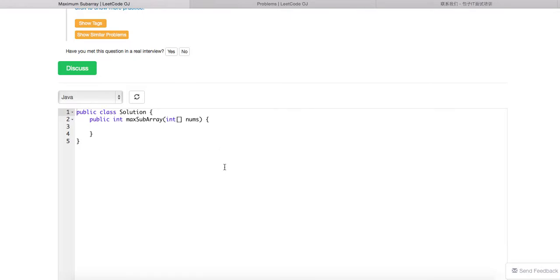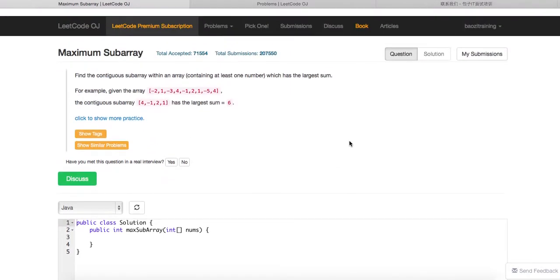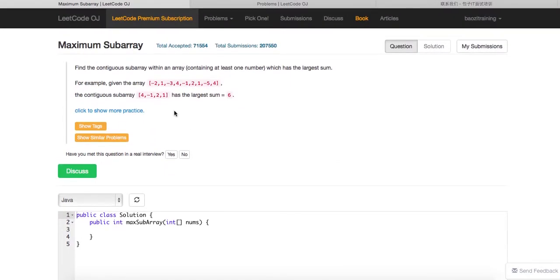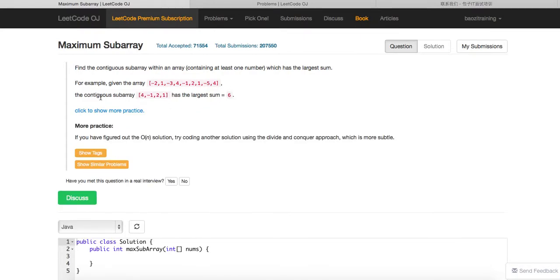Today we're going to talk about a problem called maximal subarray. Essentially, you are given an array with positive and negative integers, and you need to find a contiguous subarray whose sum is the maximum.